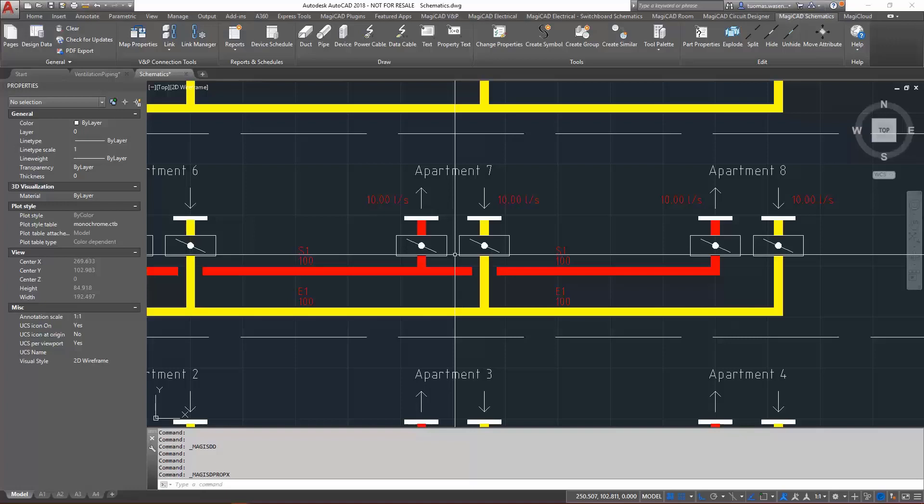MagiCAD enables a connection between the MagiCAD ventilation and piping project and the schematic drawings created with MagiCAD schematics. Once the schematic drawing is connected with the project, the same system information is available with both tools.